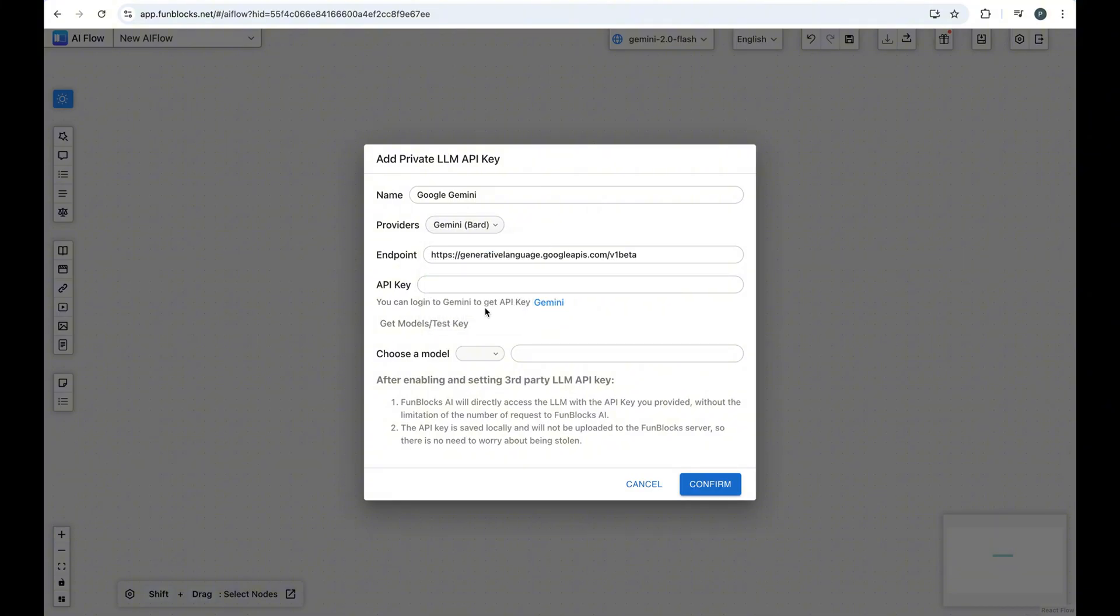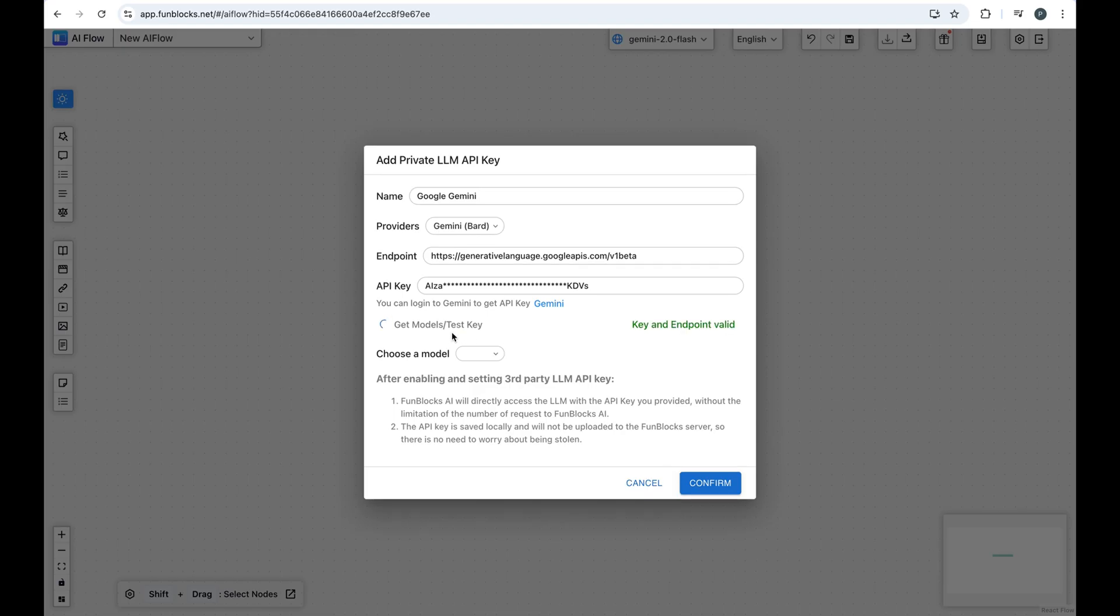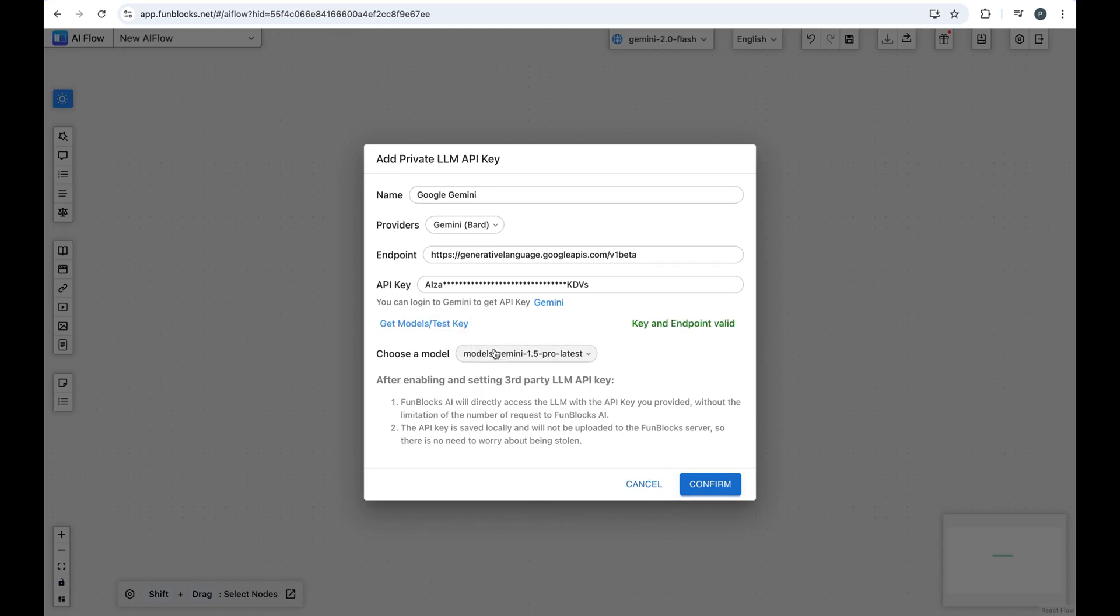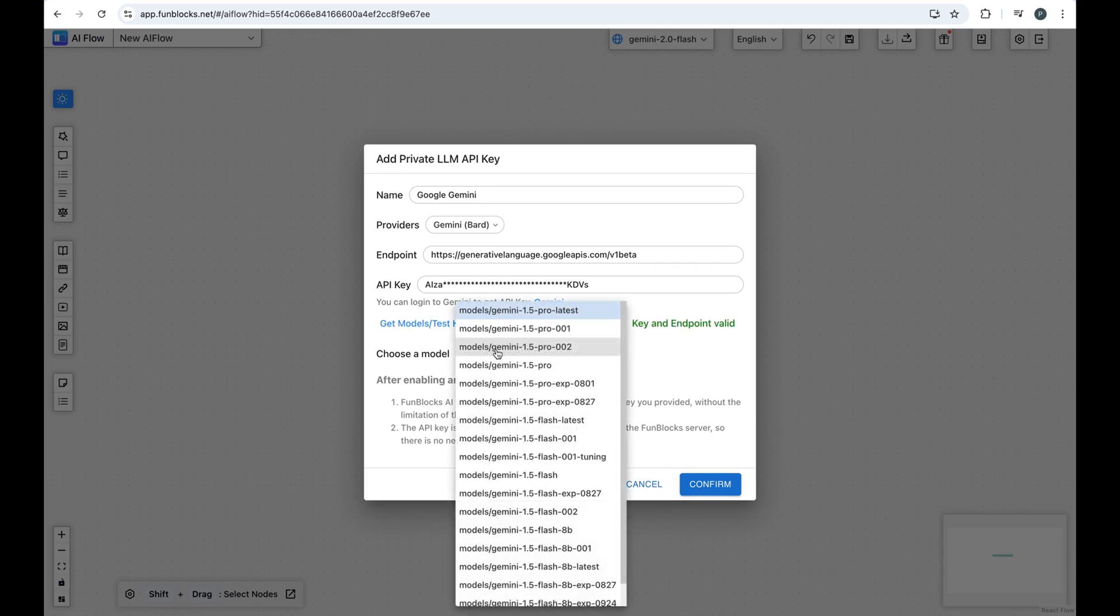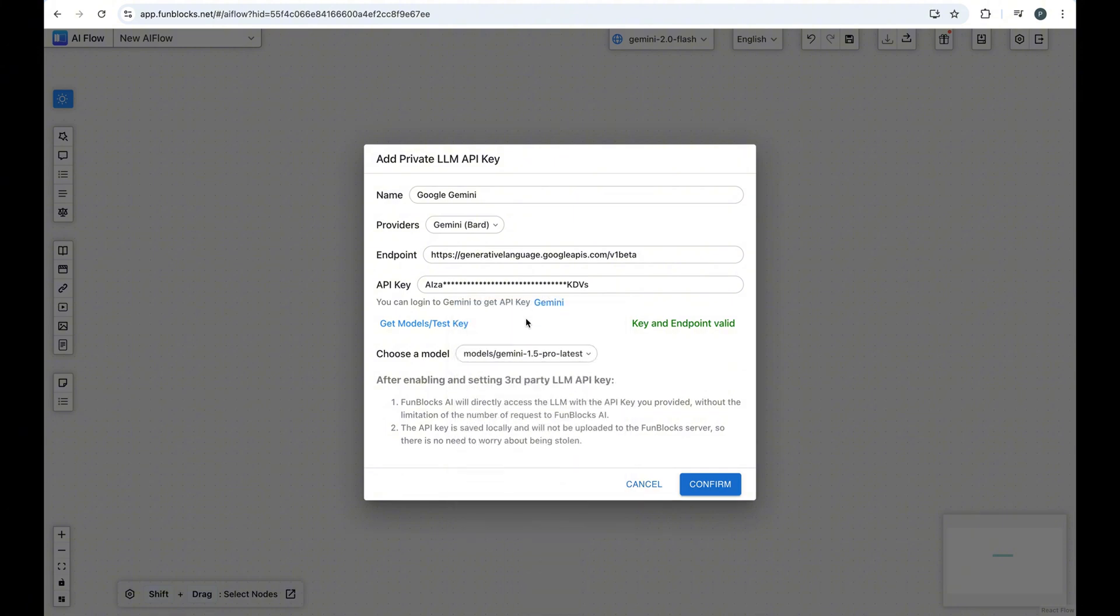Paste your Gemini API key into the Token Input field. Select a model from the model list after loaded. Save your settings. And that's it.